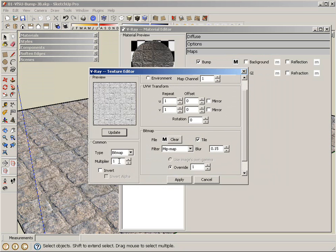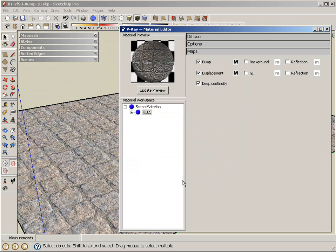Multiplier again determines how much displacement. I can take that probably to around 5 for now. Make sure we have enough. Apply. One thing I will mention about displacement.